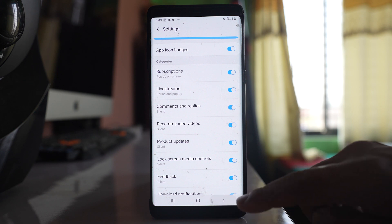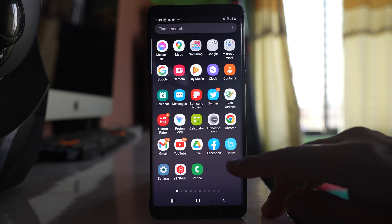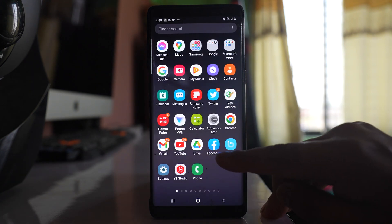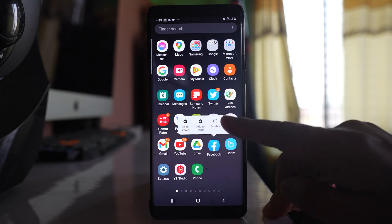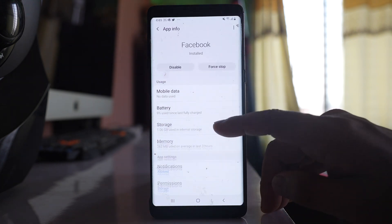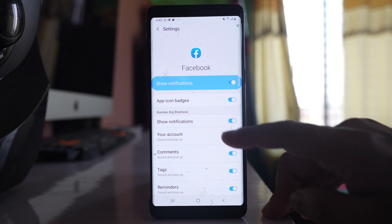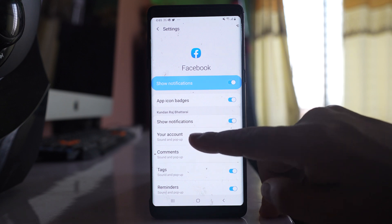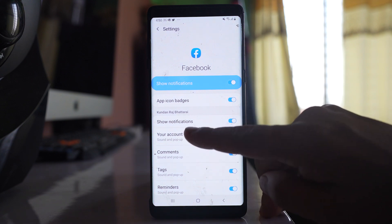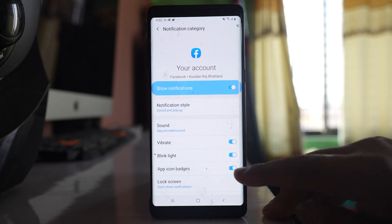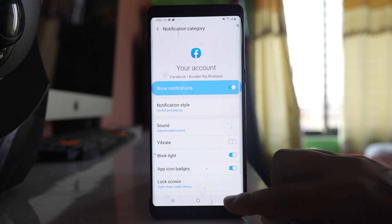Let me show you another example. Suppose if I want to turn off vibration for Facebook, I will tap and hold, then select App Info. Go to the Notifications option and you can see there are some options here. Open a category and if you find vibration, turn it off.